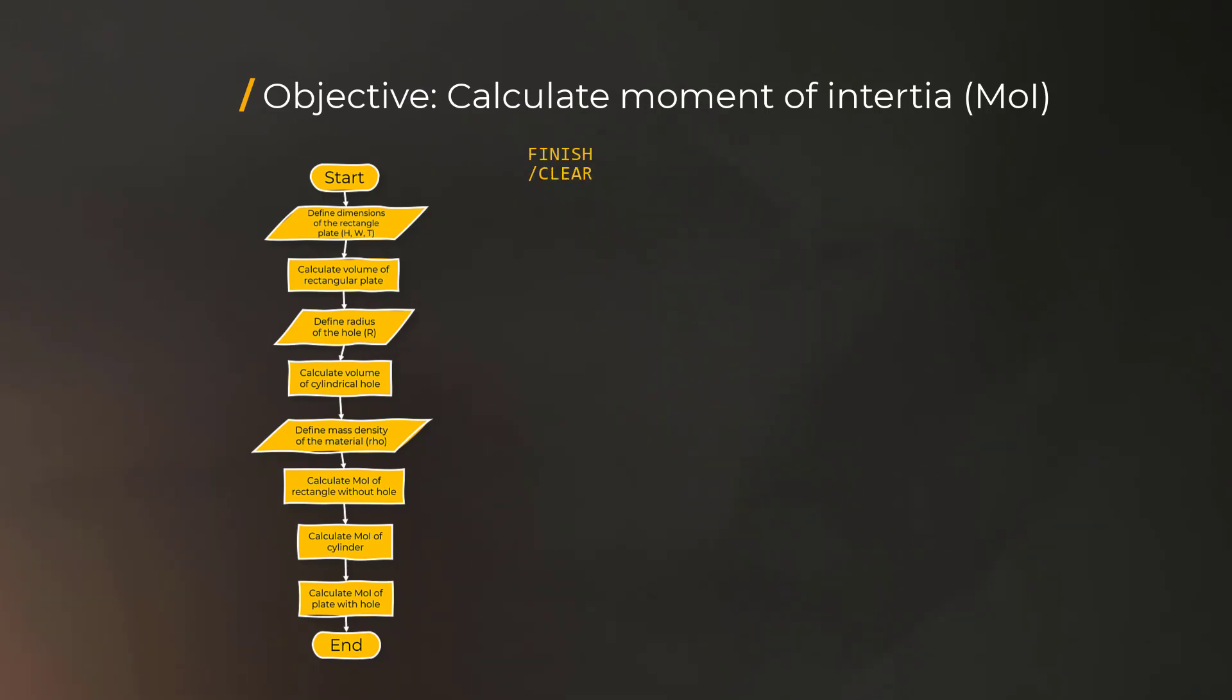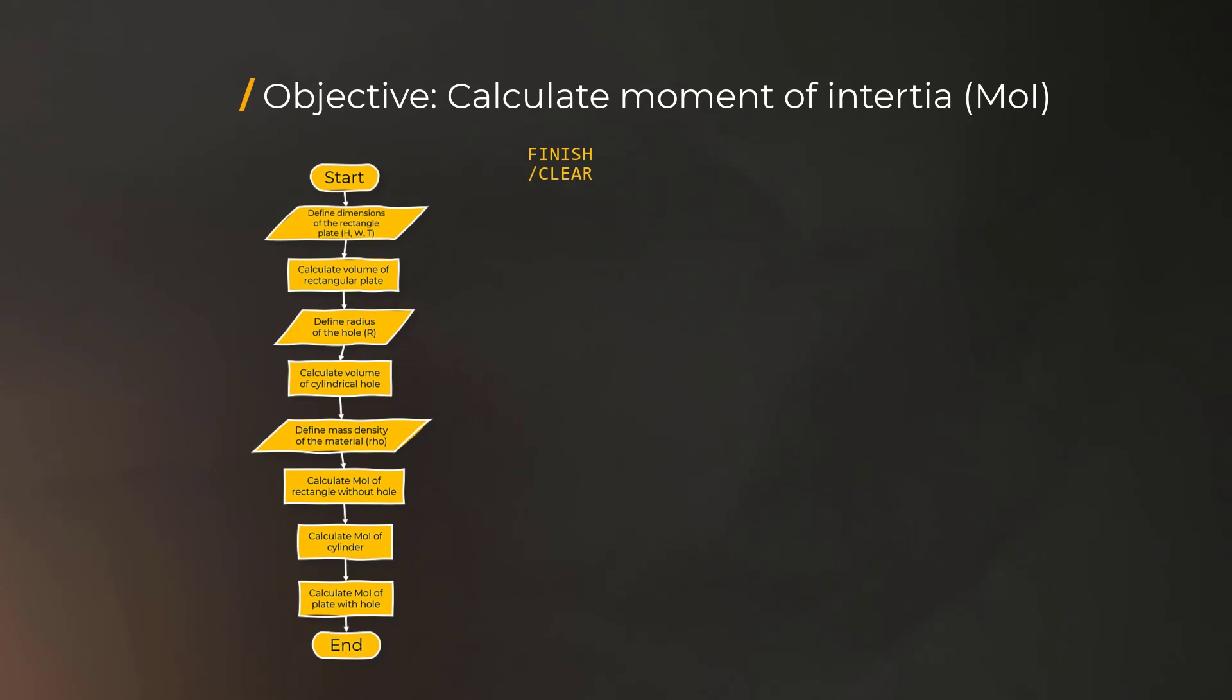We'll start with the commands finish and clear. It's good practice to do this, especially if you're working on an existing MAPDL session, to leave any processor we were previously working on, and to clear all the database variables to start a fresh session.